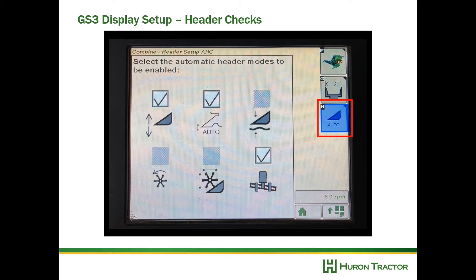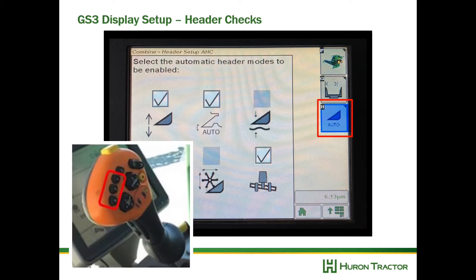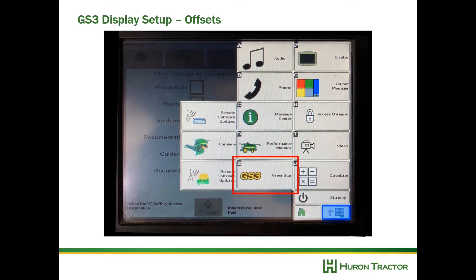Then we're going to select the auto icon at the right and make sure automatic header modes are selected. I've got three typical settings checked here — this is what I recommend. If you wish to add the reel speed resume, the reel position resume, or your fore-aft zoom, you can check those boxes. When you hit the buttons one, two, and three on your hydro handle — say number two — it will resume to the position or speed of the reel you were just at. To reset those, adjust them and then press and hold the button until the icon blinks on the corner post.